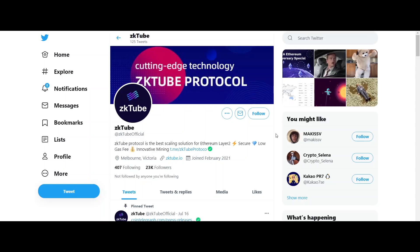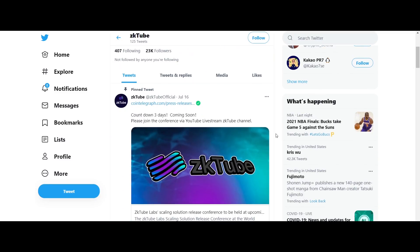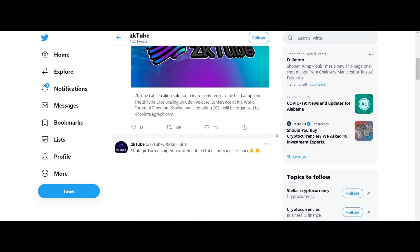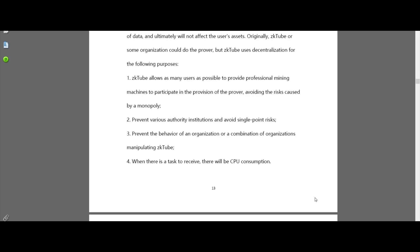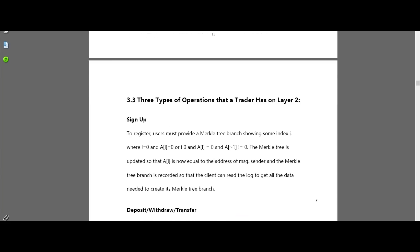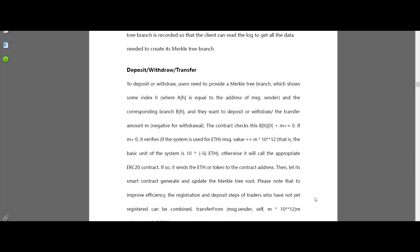The ZK Tube protocol supports purchases in fiat currency directly to the Layer 1 account or the Layer 2 account. The ZK Tube protocol also supports direct sales of fiat currency to Layer 1 or Layer 2 accounts. Both the Layer 1 and Layer 2 accounts support linking to NFT applications. ZK Tube supports the Polkadot cross-chain protocol, supports Solidity language for developing smart contracts, and also supports the ERC-721 protocol.